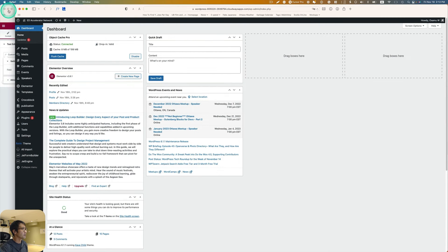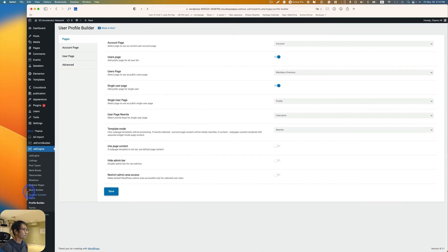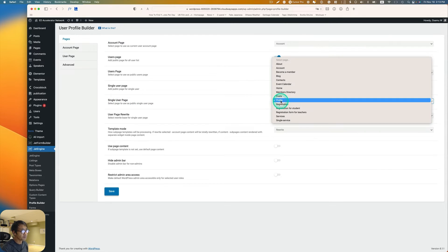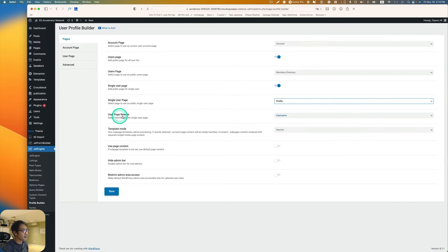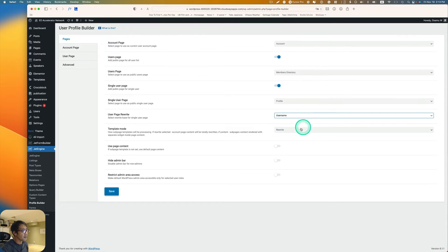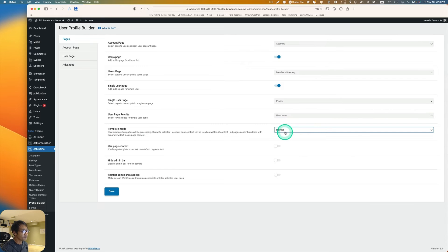Go to JetEngine and then Profile Builder. Under Pages, make sure Single User Page is turned on. For the Single User Page template, pick 'profile'. For User Page Rewrite you can use username or user ID — I'll use username. Set Template Mode to Rewrite.